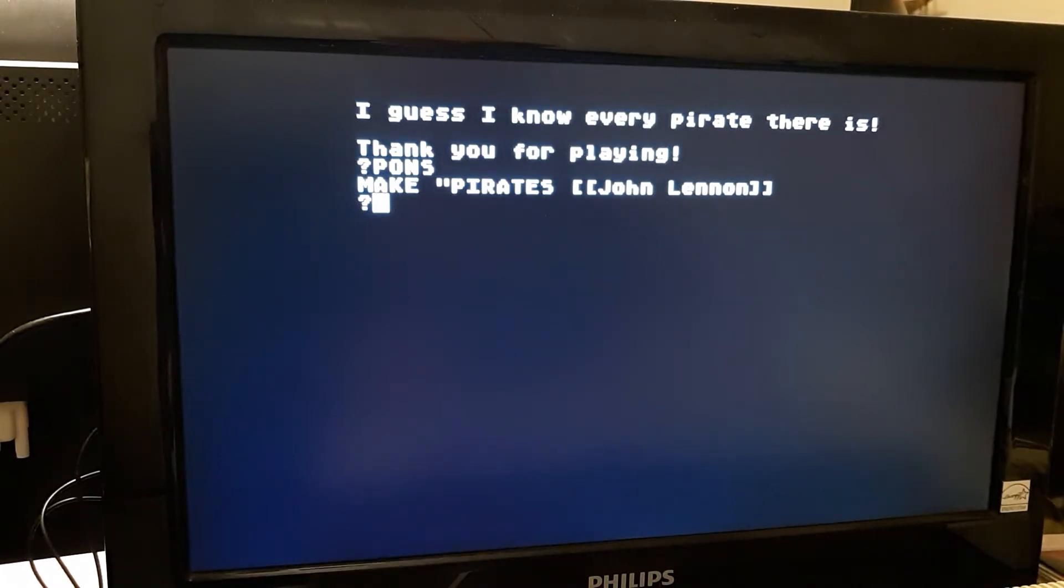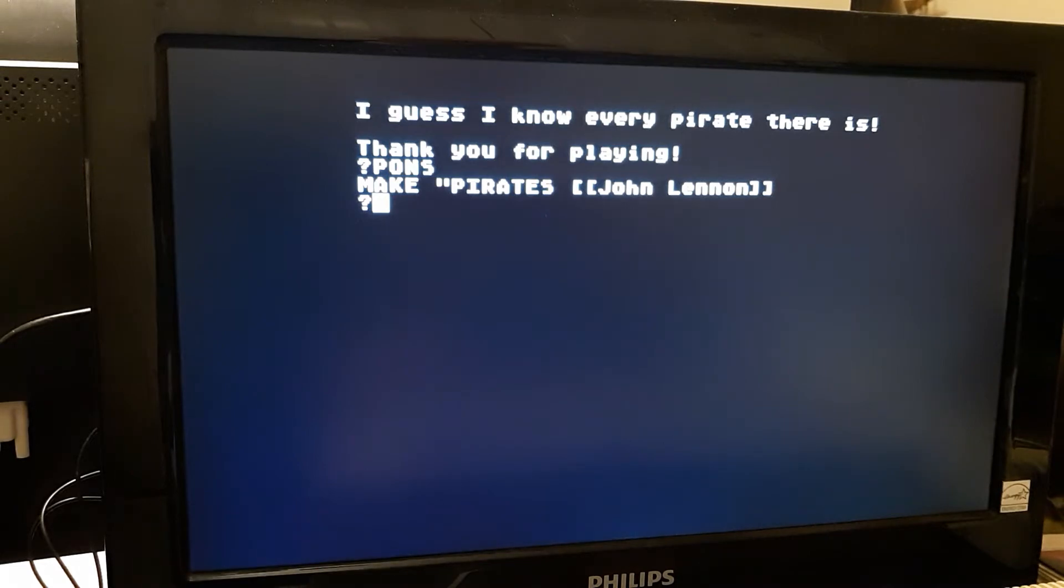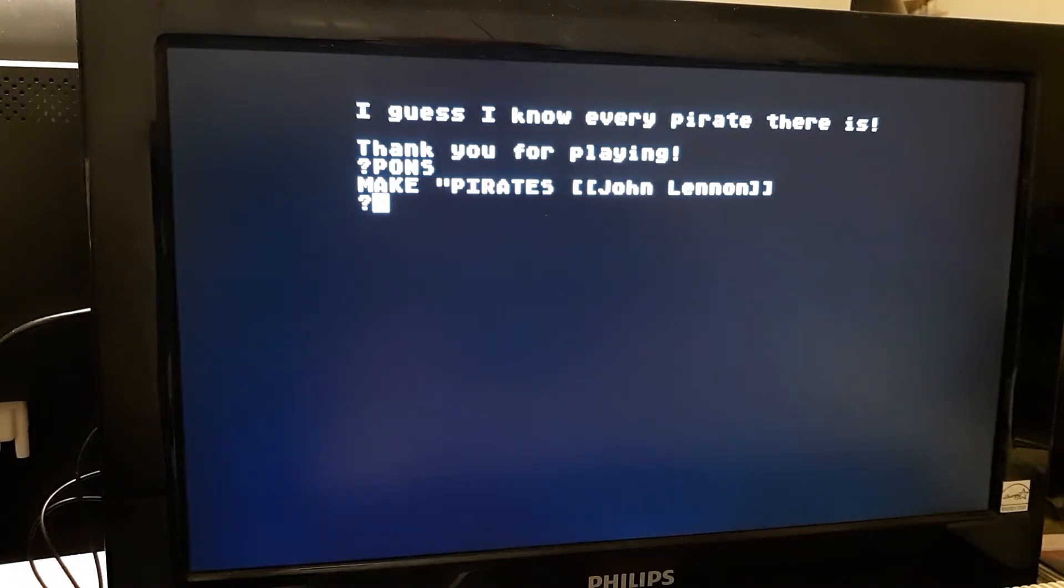So this is an example of a leaf node in the tree. A leaf node consists of a single name. Whenever the computer gets to a leaf node, it will guess that person.